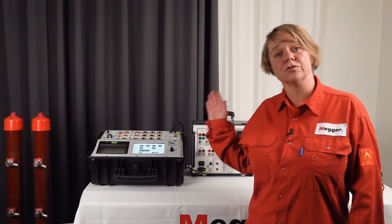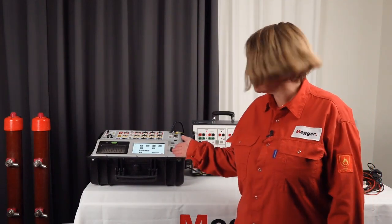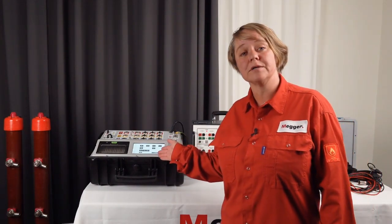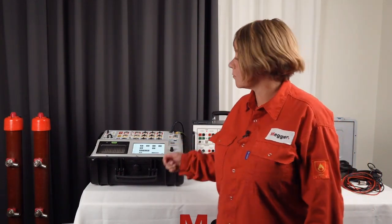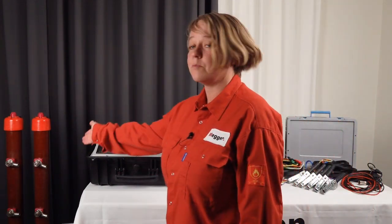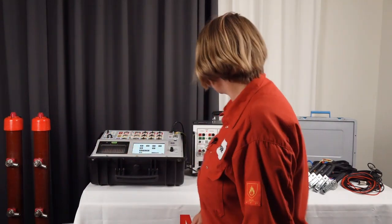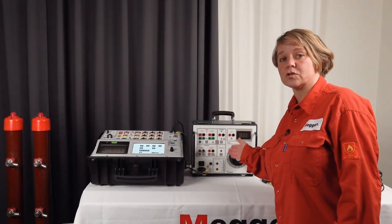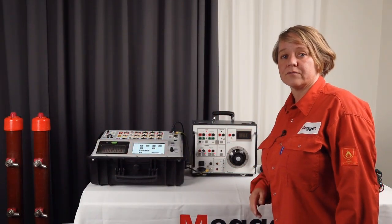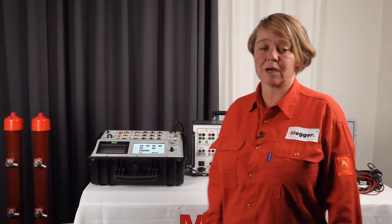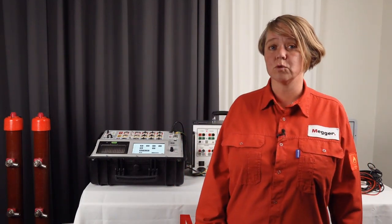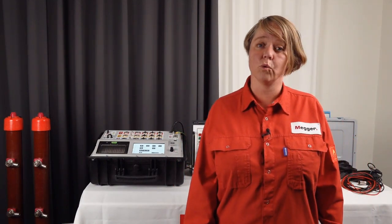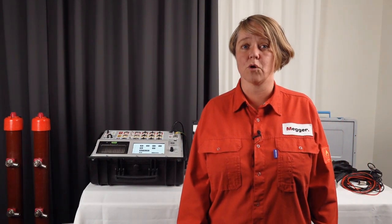Today I'm going to do a measurement with Eagle 200 and I'm going to measure on a medium voltage circuit breaker and I'm going to use B10E to supply the voltage. I'm going to do timing and motion measurement and also measure the coil current.